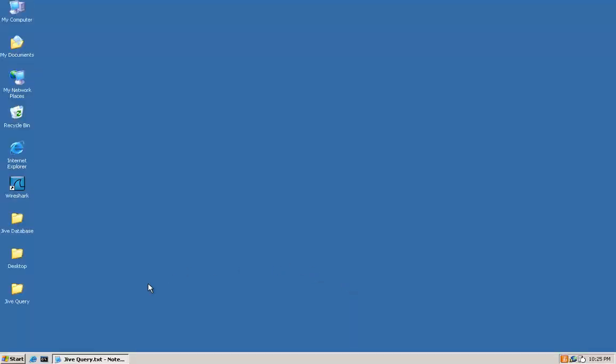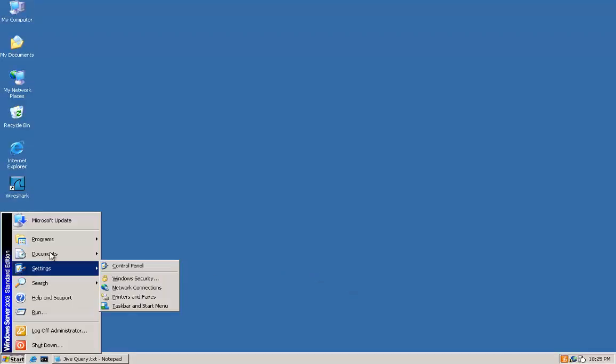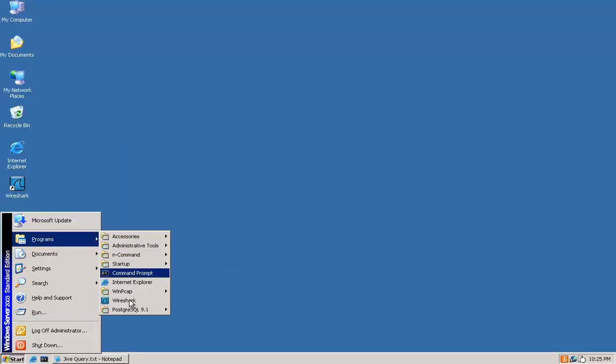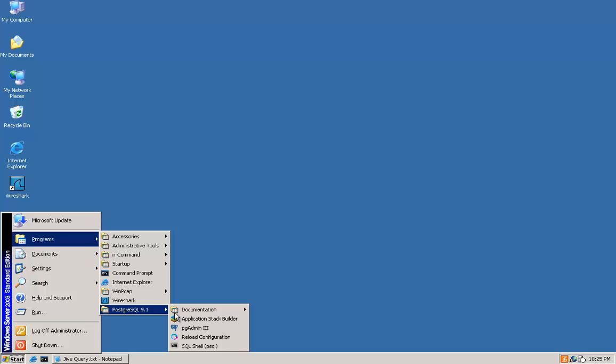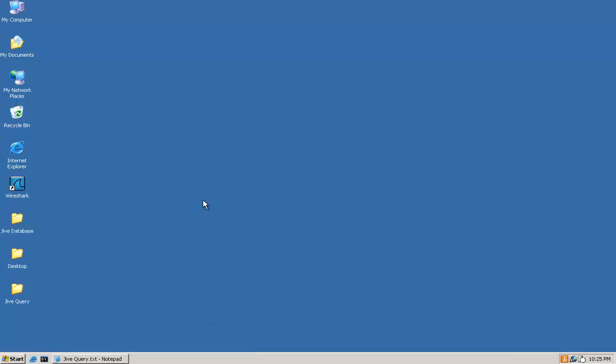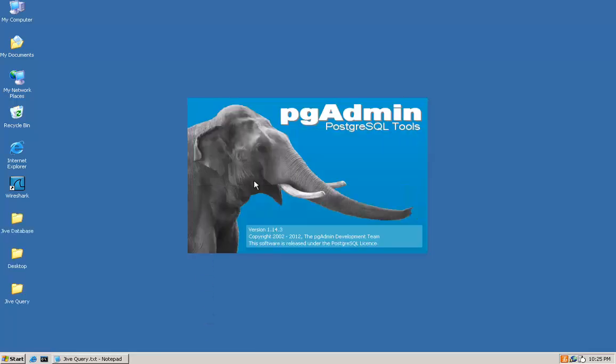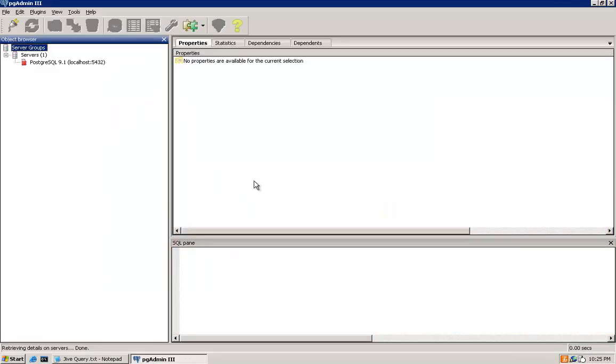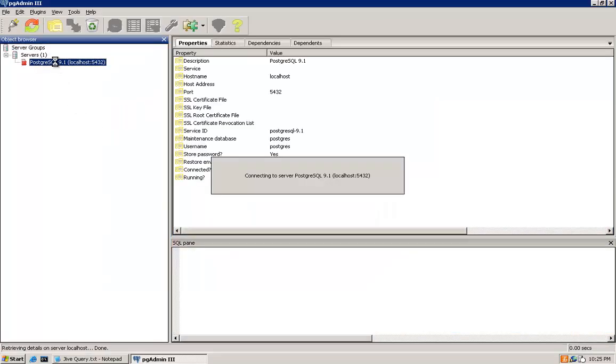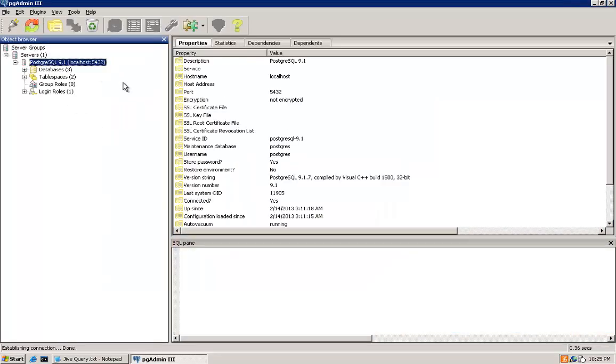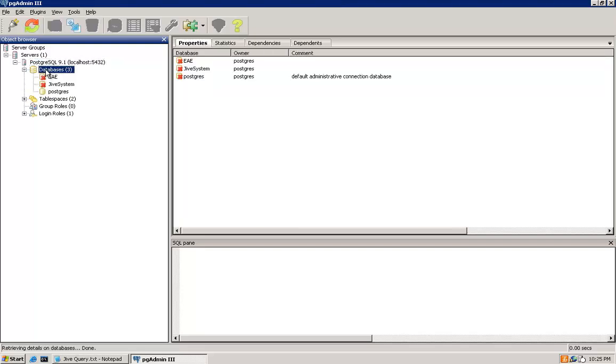First, you'll need to open the PostgreSQL admin interface by going to Start, Programs, PostgreSQL 9.1, PGAdmin3. Under Servers, double-click the PostgreSQL 9.1 localhost. Expand Databases, and this will expose the databases you restored using the guide.